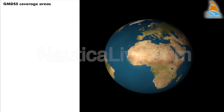GMDSS uses four coverage areas: A1, A2, A3, and A4. These areas together cover the sea areas of the world.